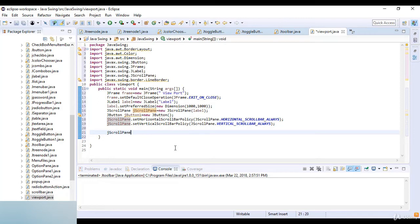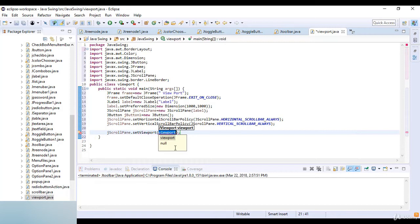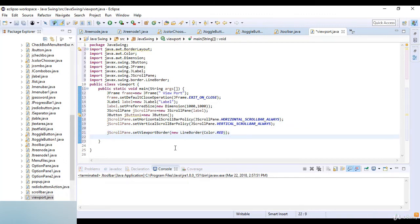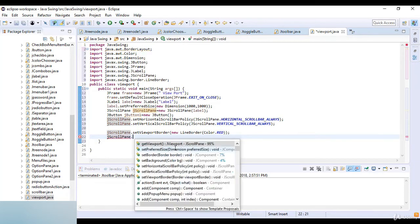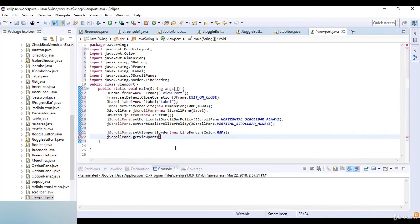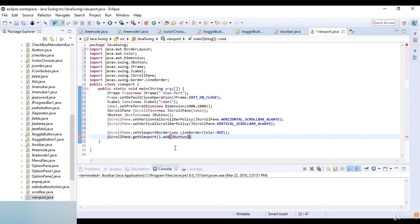Now I call jScrollPane.setViewportBorder with a new LineBorder using Color.RED. Then I call jScrollPane.getViewport().addComponent(jButton1), passing null as the layout constraint.